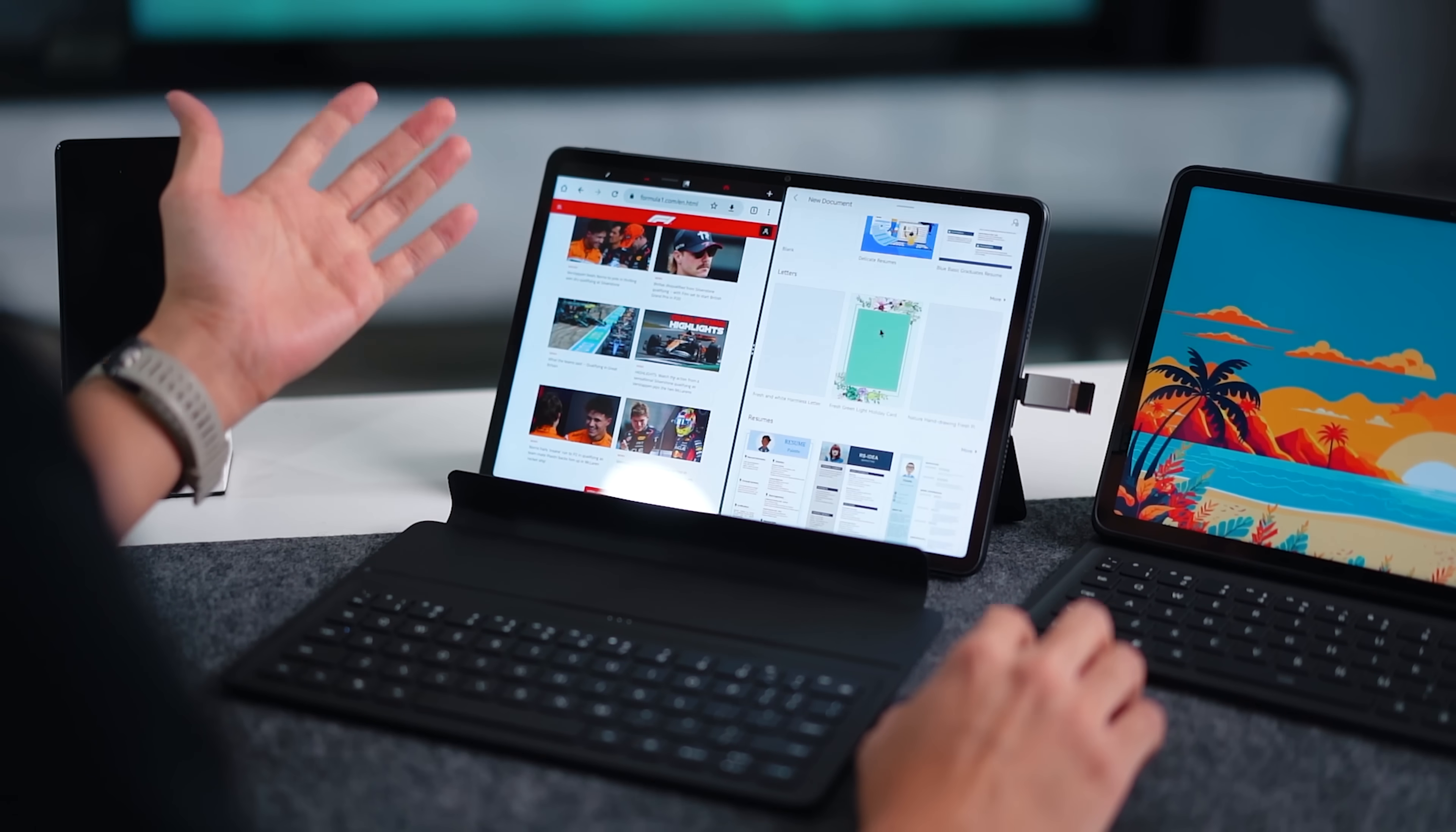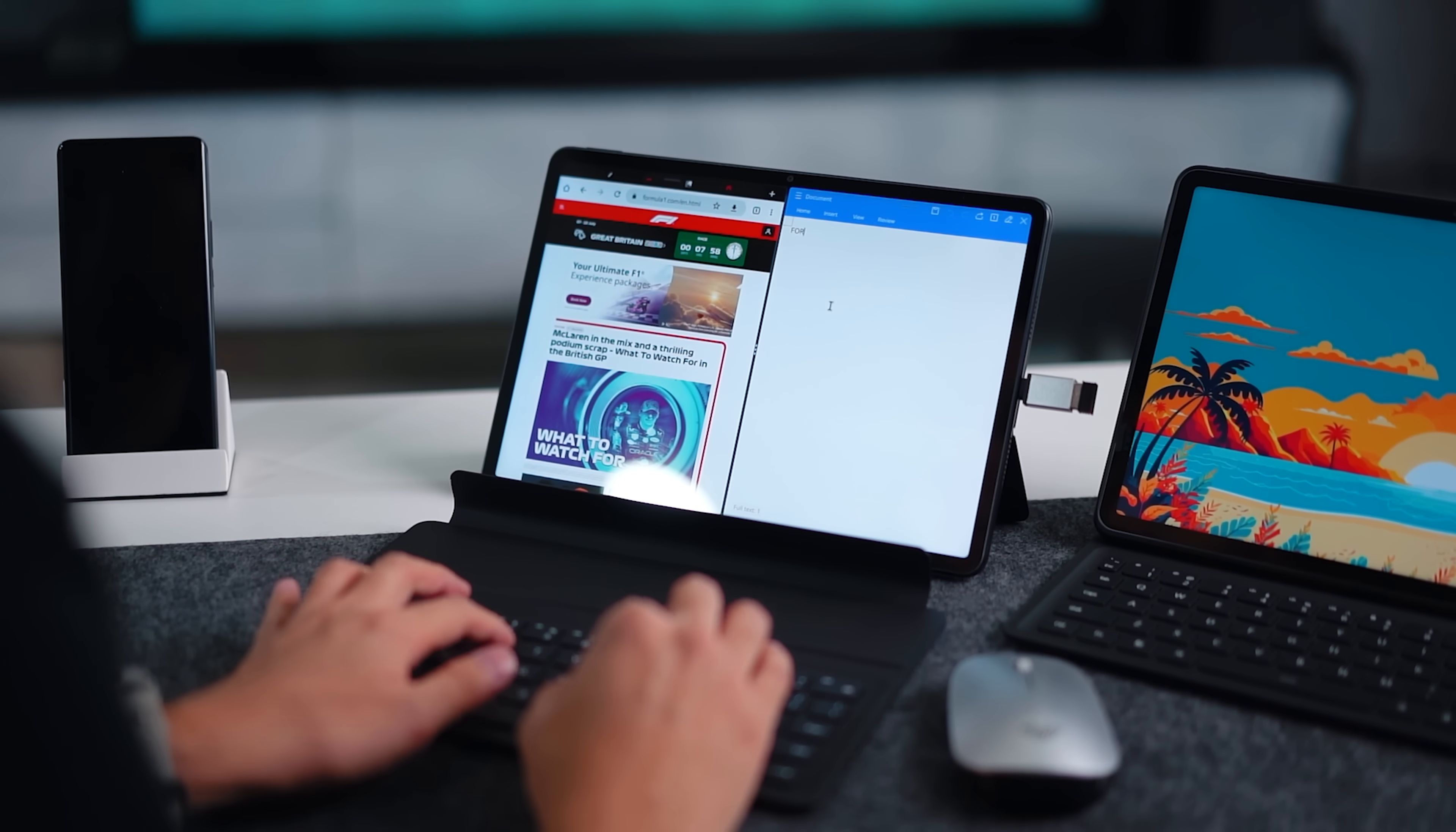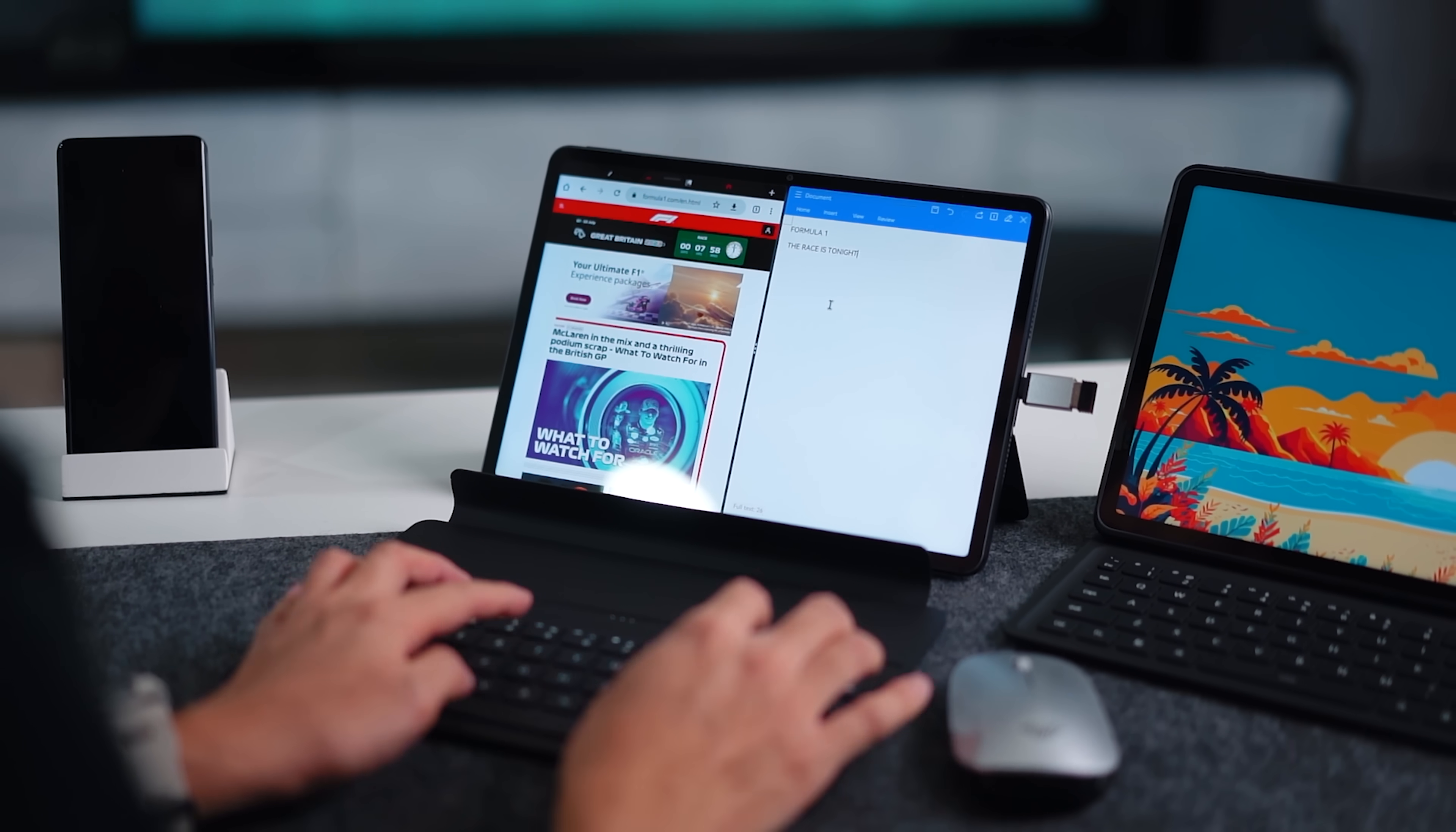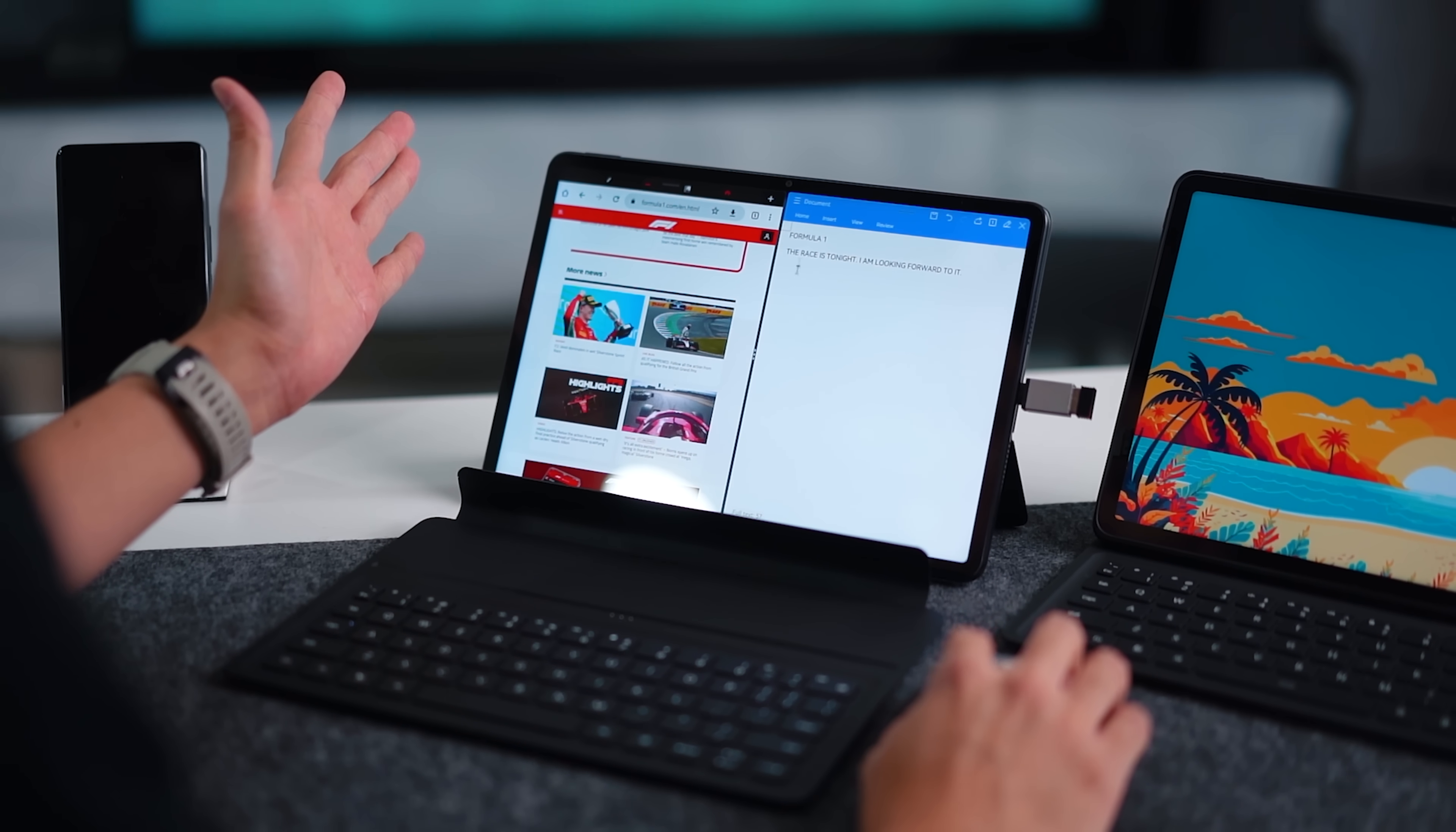And let me just launch WPS real quick so I can have a side by side view like this and it's actually really convenient because say for example I want to write a document and I can just refer to the notes on the side here, say for instance I'm doing something on Formula One so the race is tonight. So again like I said you can have a side by side view here that is very PC-like and I think that's really awesome.